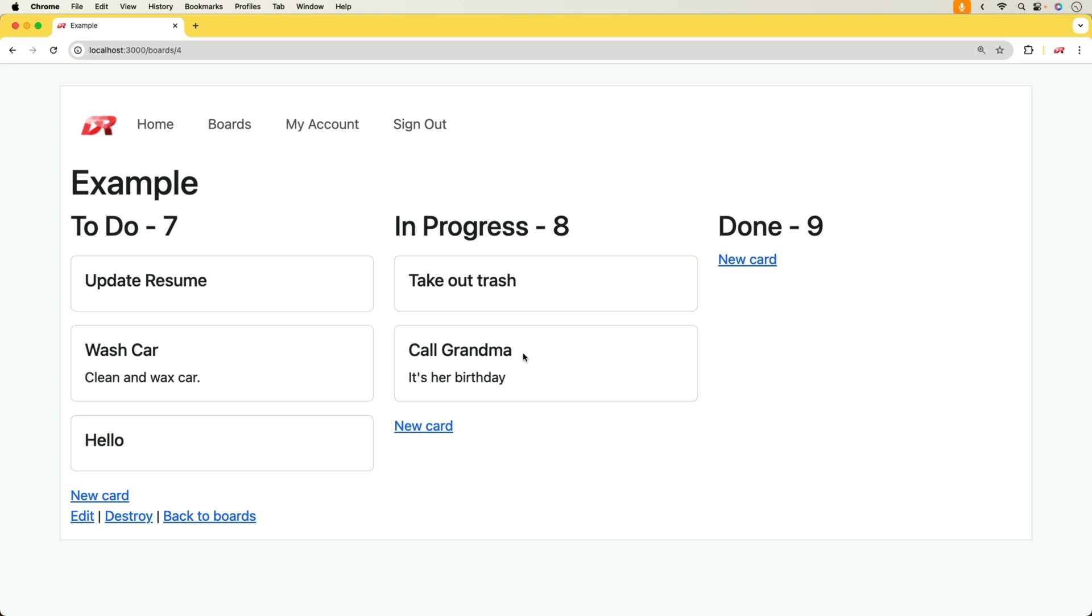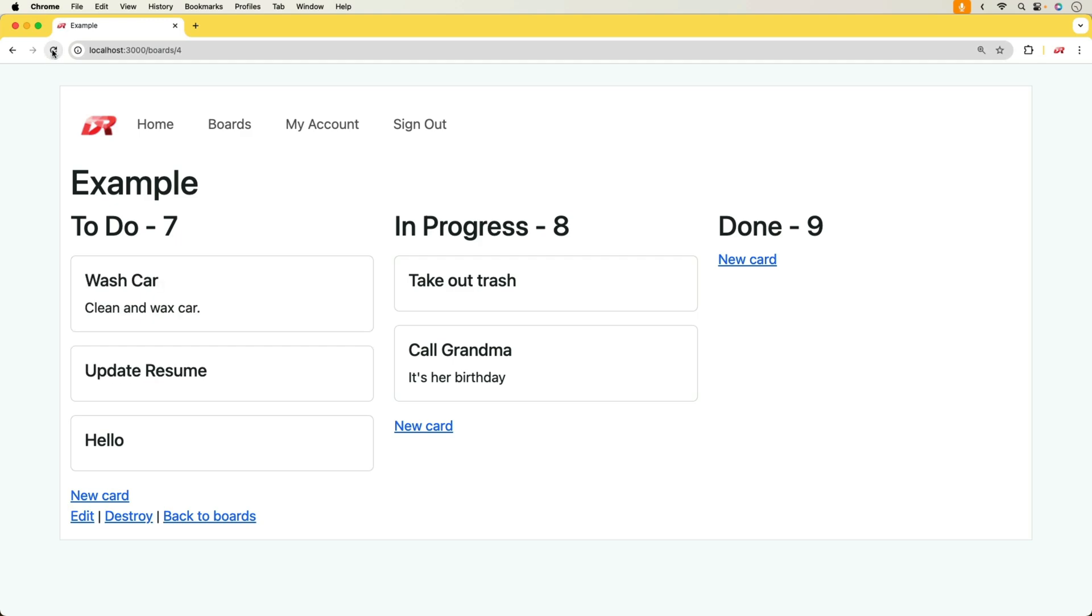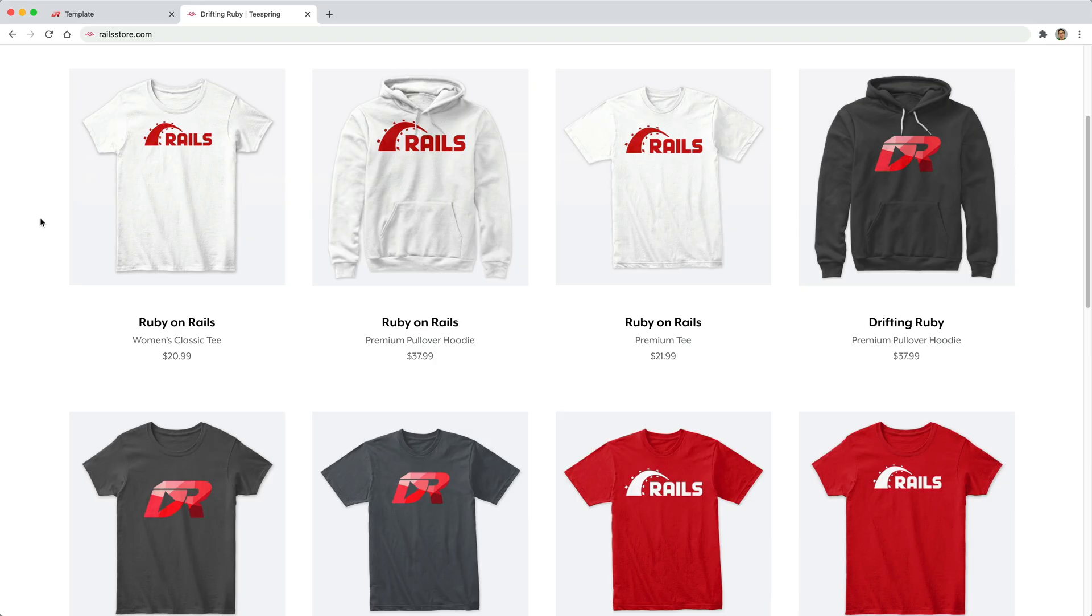We're going to be focusing on the kanban style where we're going to create different columns and then cards within the columns, and then being able to drag them from one column to another. Of course this is going to persist on the database as we are dragging the cards around.